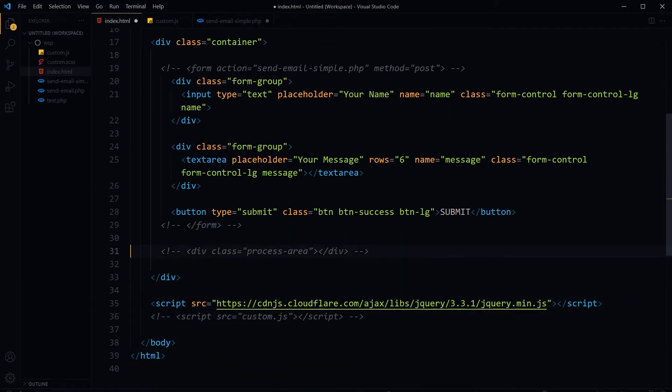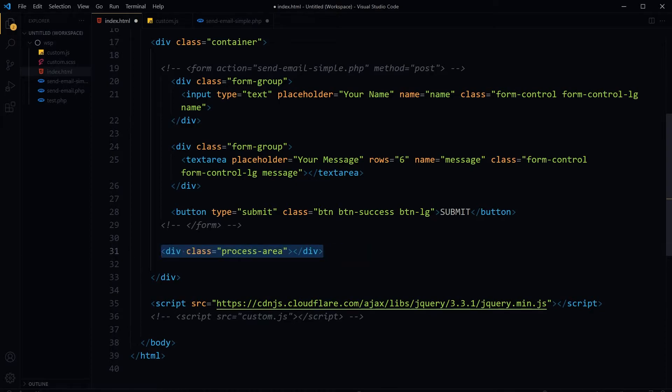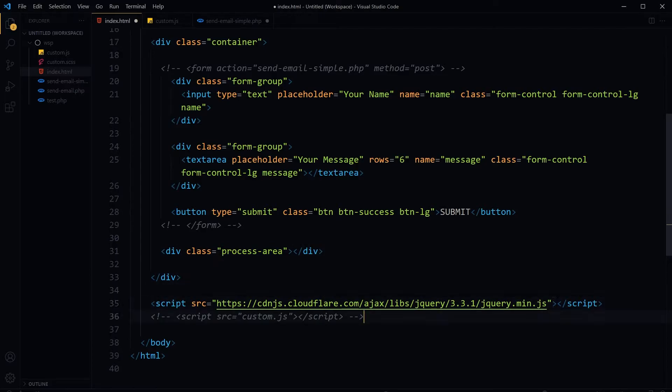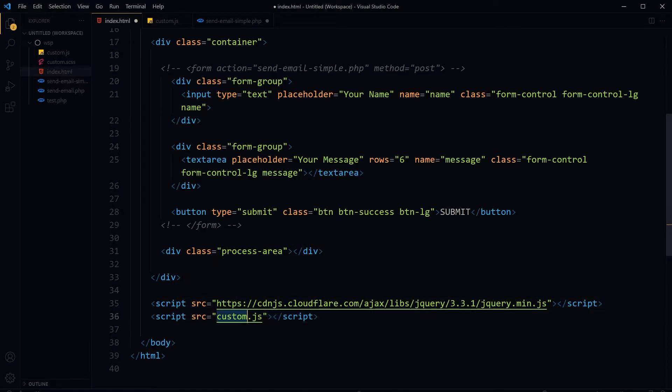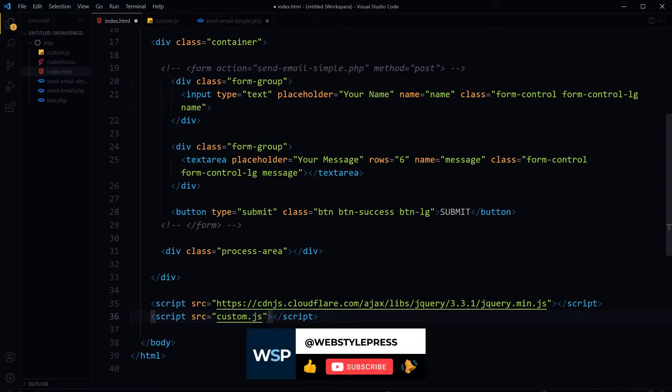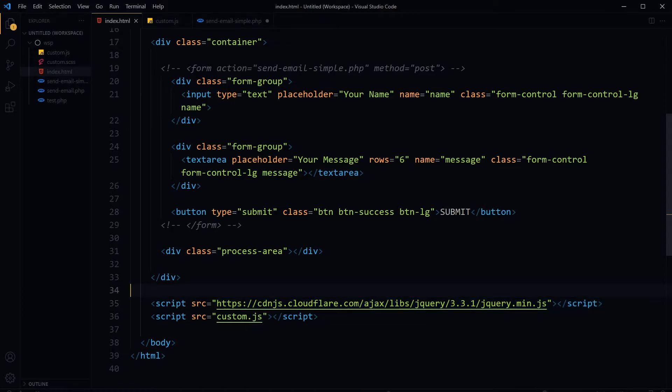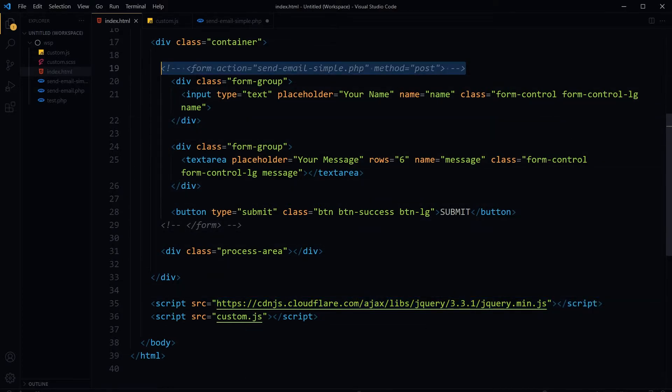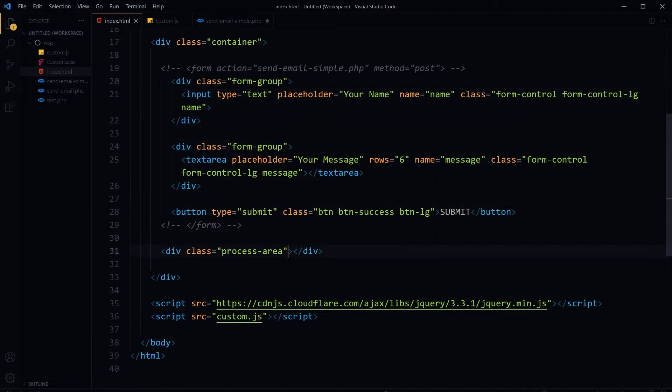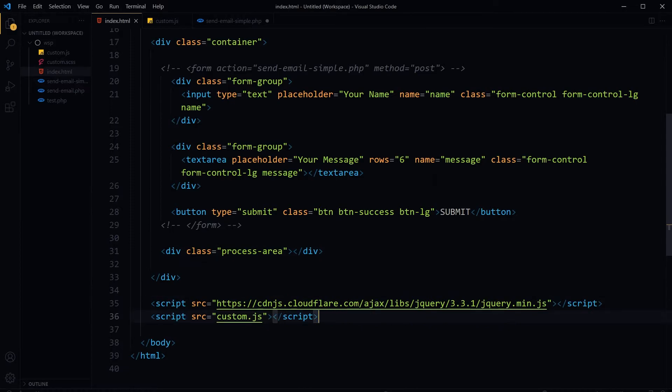Now I'll uncomment the div with class 'process-area' - we will need this div. Then uncomment our scripts file custom.js and we've got jQuery attached with the document also. So now we have no form tag, we have an additional div with class 'process-area', and we have jQuery and custom.js file.